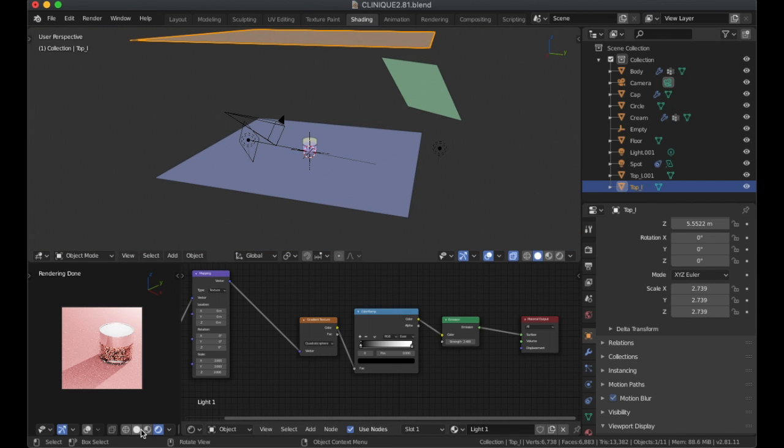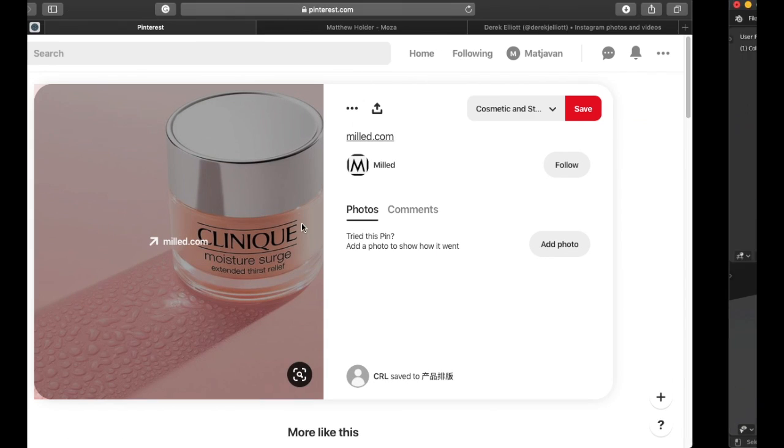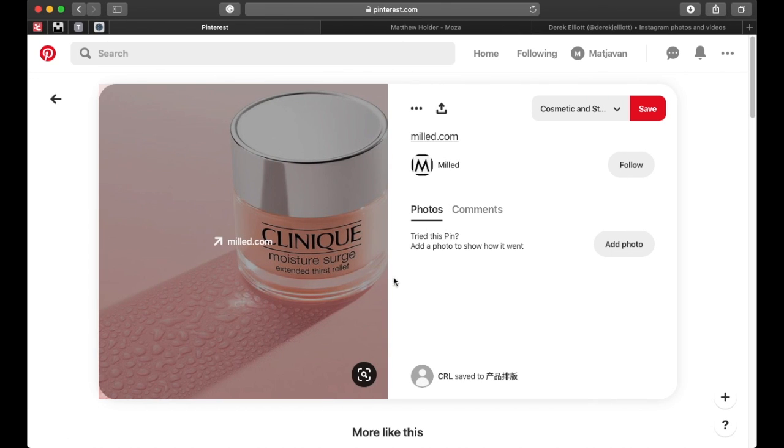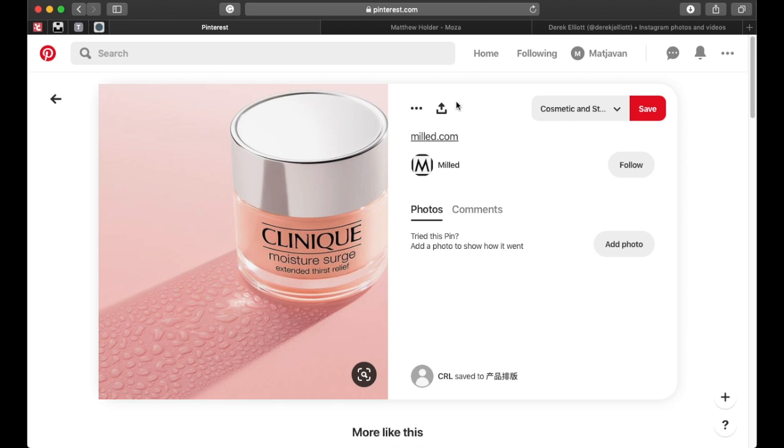As you can see I deconstructed the lighting setup that the photographer used for this. The reason I like to go on Pinterest and find product renders like this is again for me to practice my lighting and to figure out how the photographer had his studio lit at that point in time.